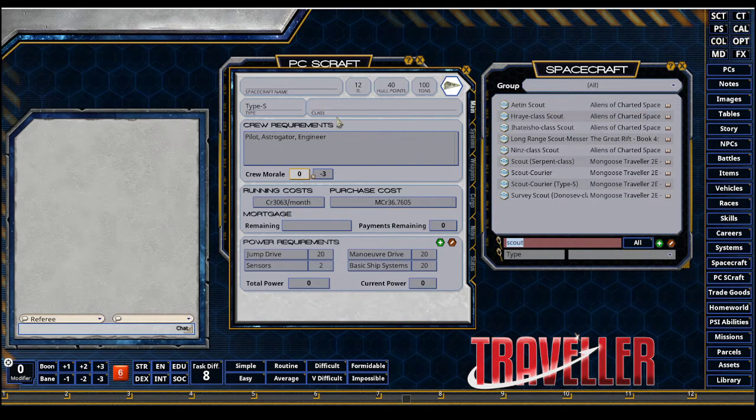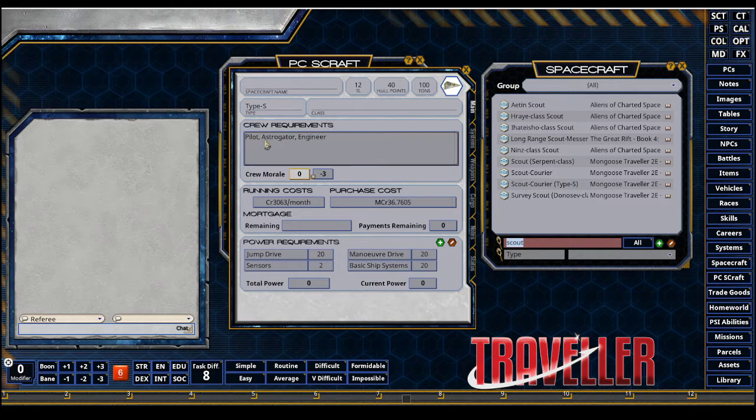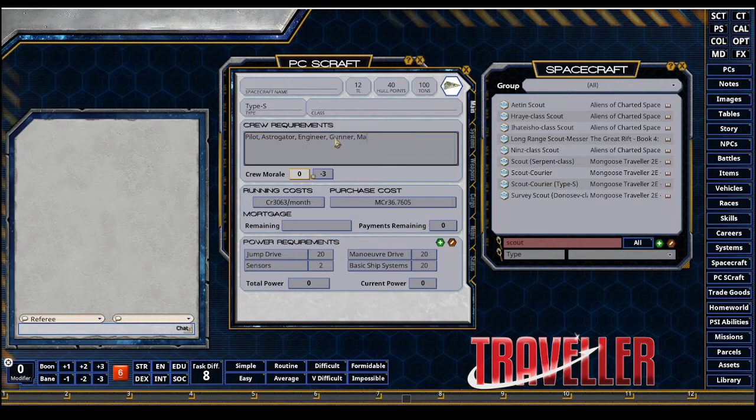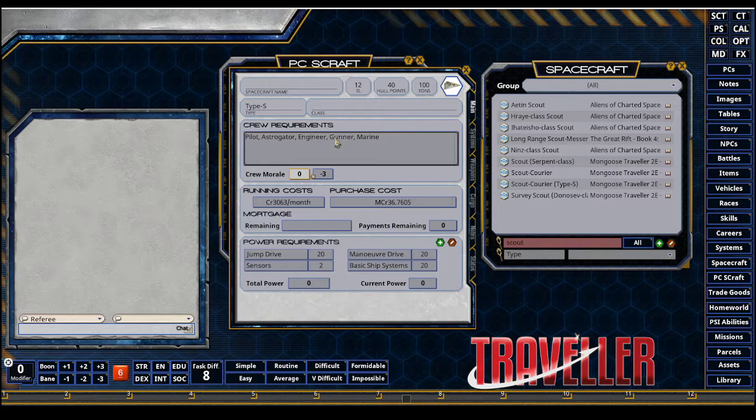So next up, I'm going to increase my crew requirements because this has a minimum requirement. So I know I'm going to have a gunner because I'm going to add a weapon. I'm going to want to have a Marine. That position will be available in combat. I'm going to add a medic.